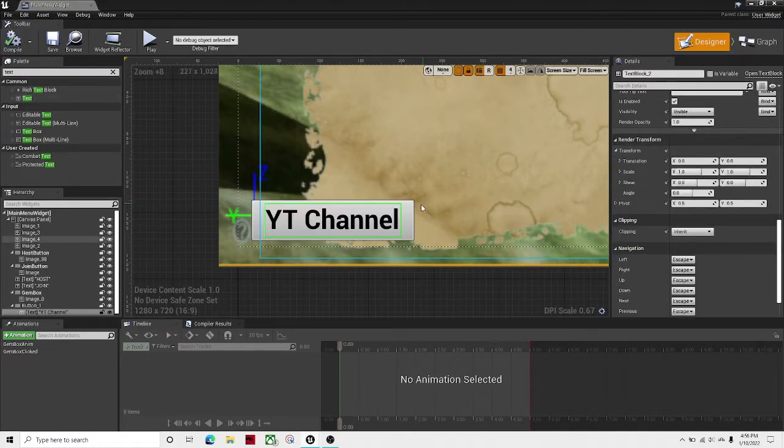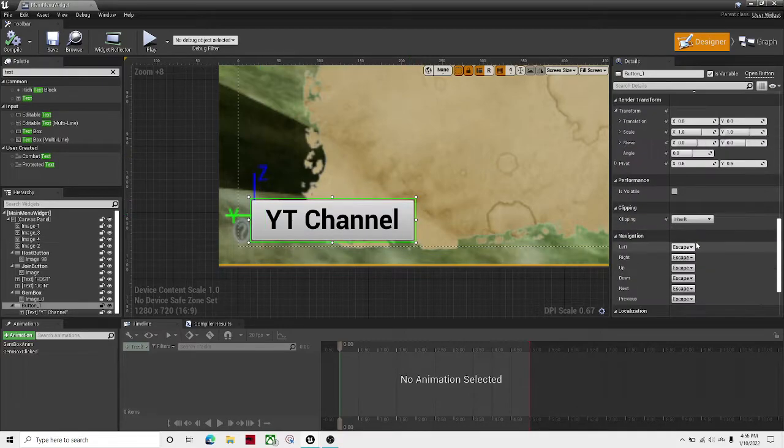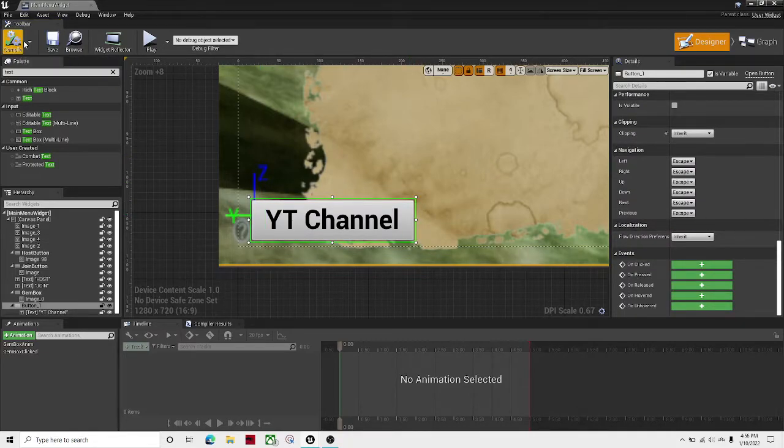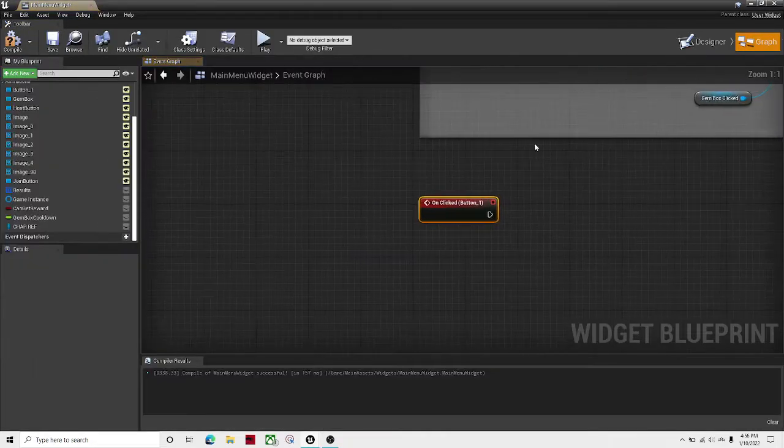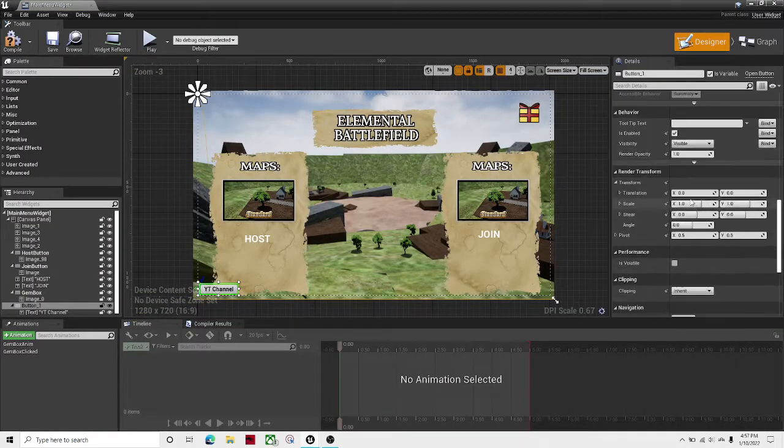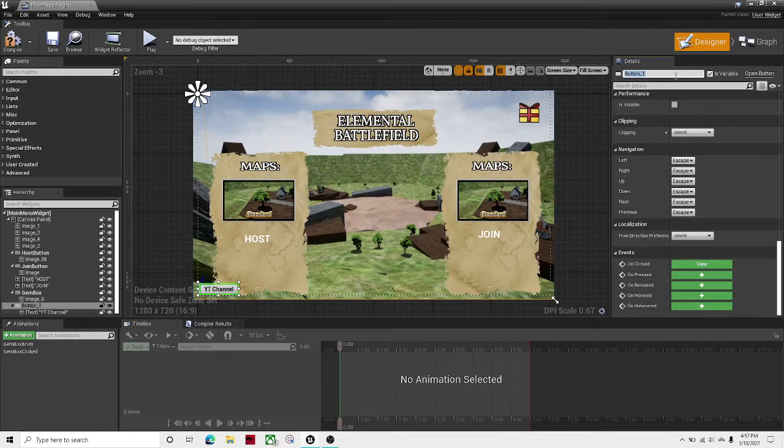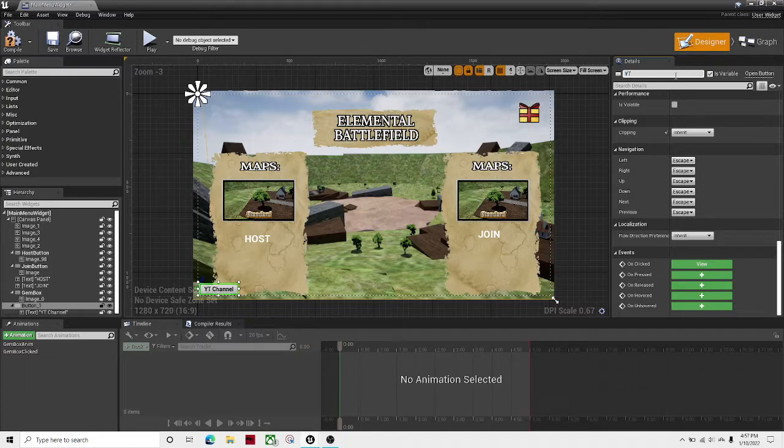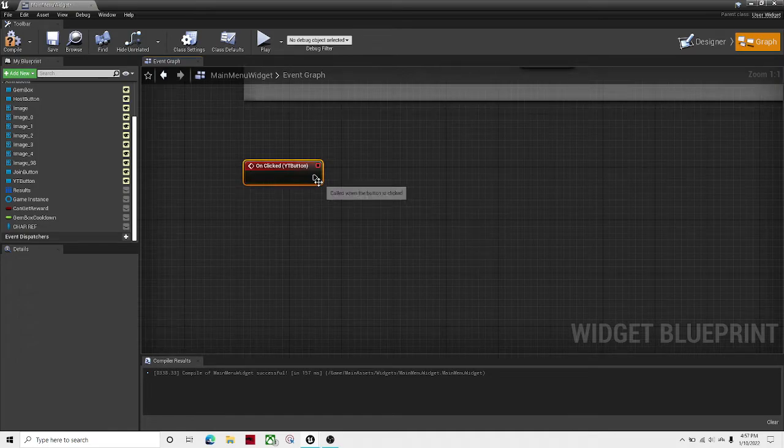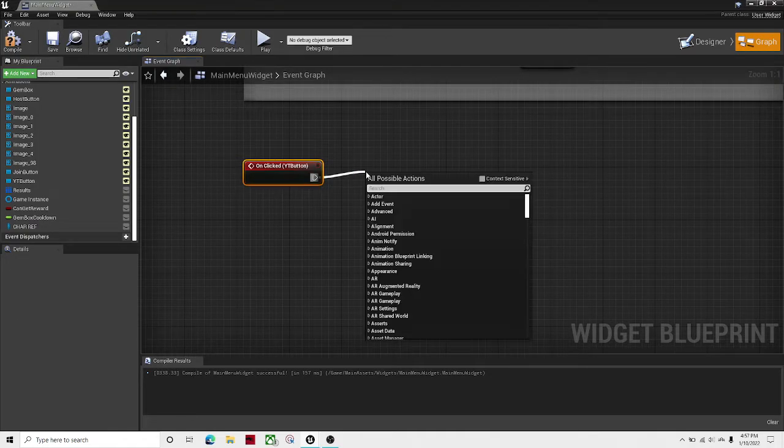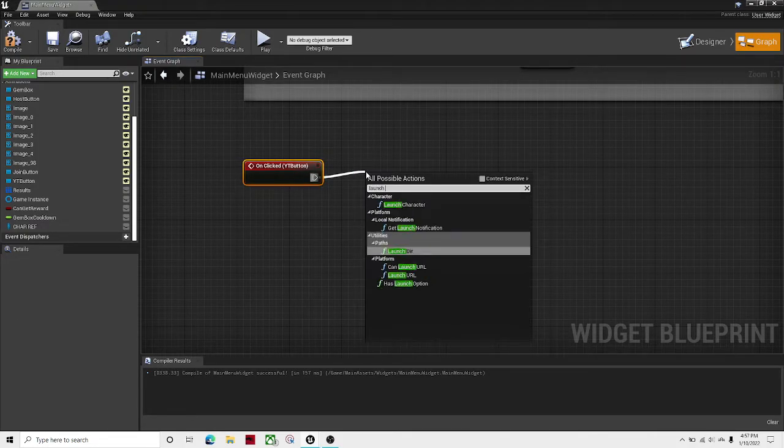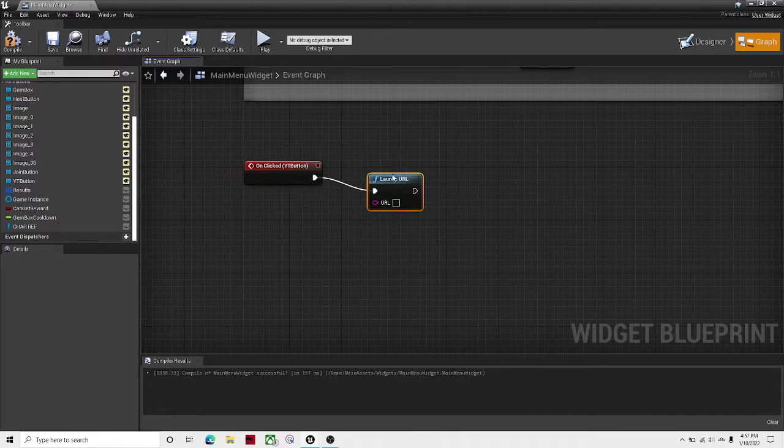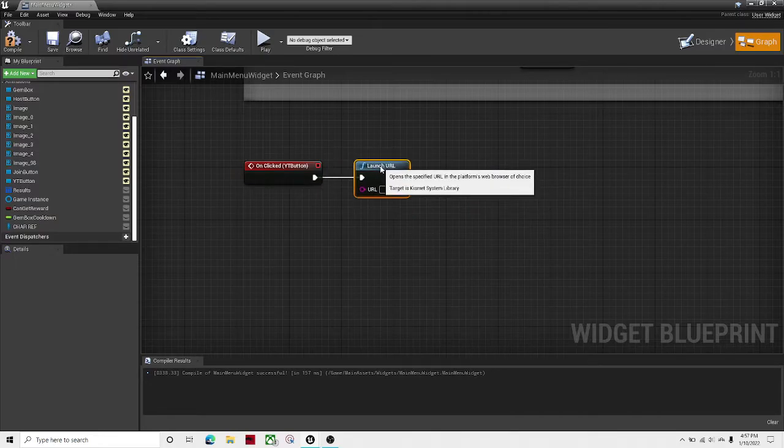Hit compile and save. Then go scroll all the way down and hit on clicked. Let's call this YT button. Okay, then do on clicked, drag it out and simply do launch URL. Okay, that's good to go.